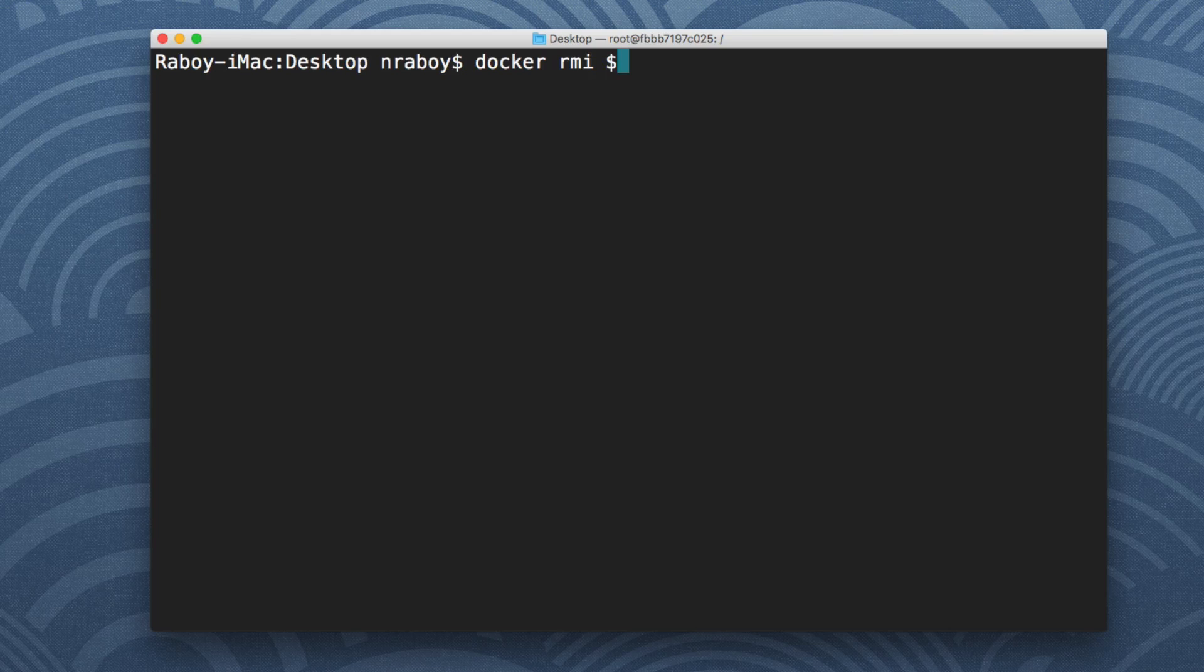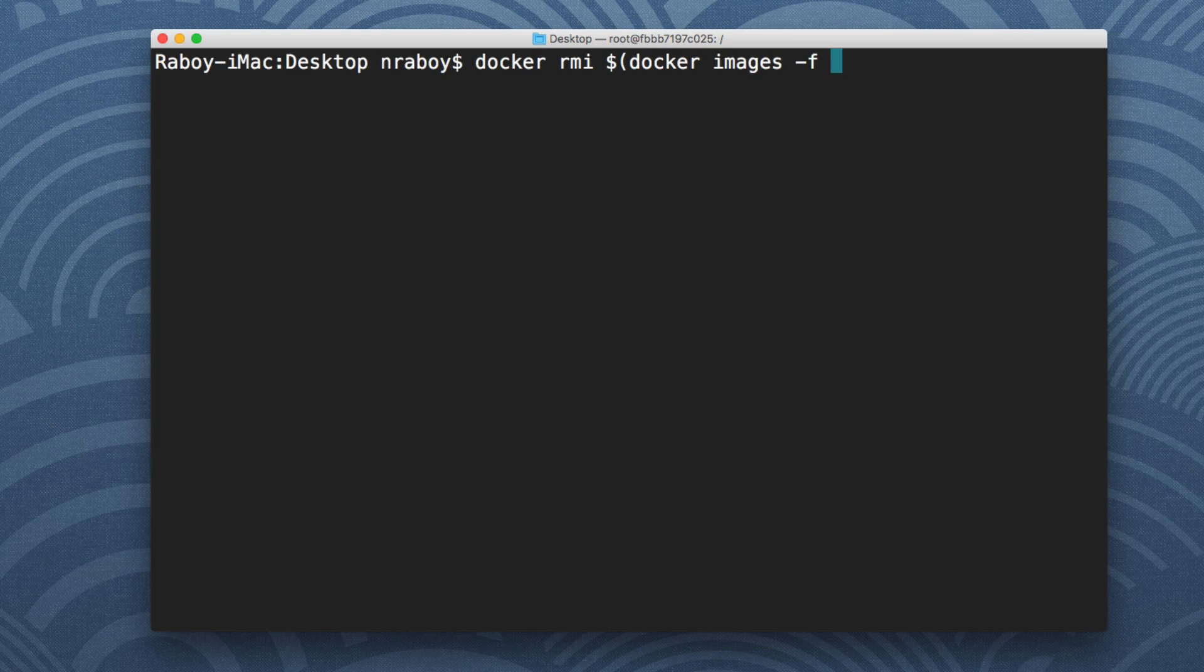I'm not sure if it works the same way on Windows. You may have to alter this just a little bit, but I'm going to say RMI, I'm going to say docker images hyphen F dangling equals true and then Q for quiet.